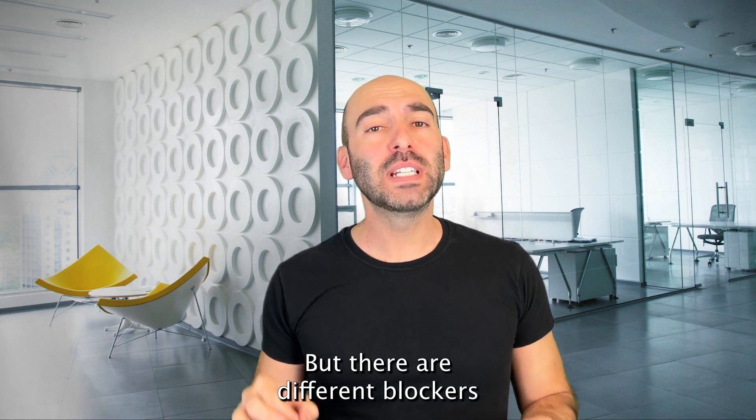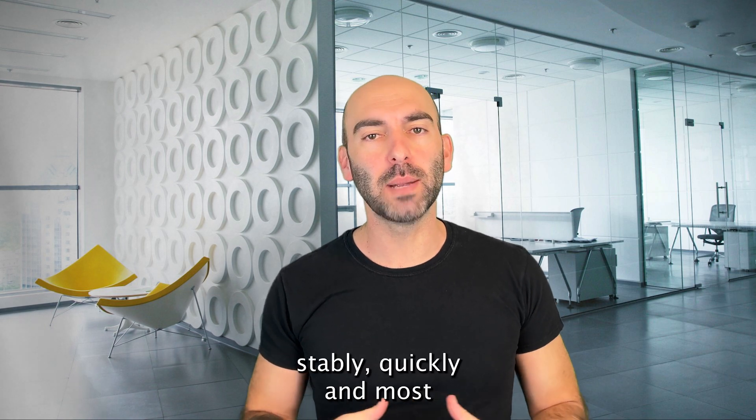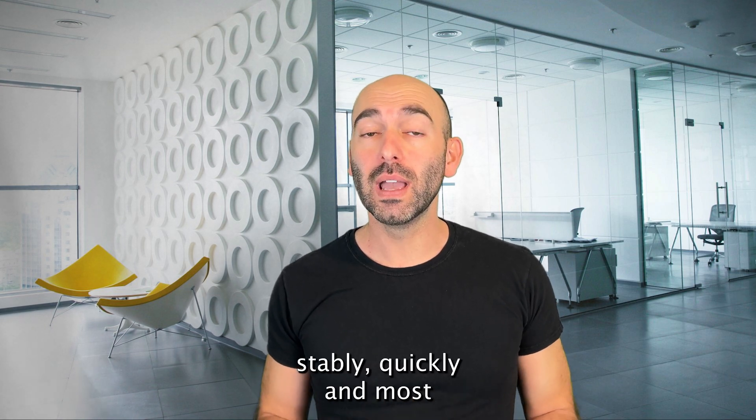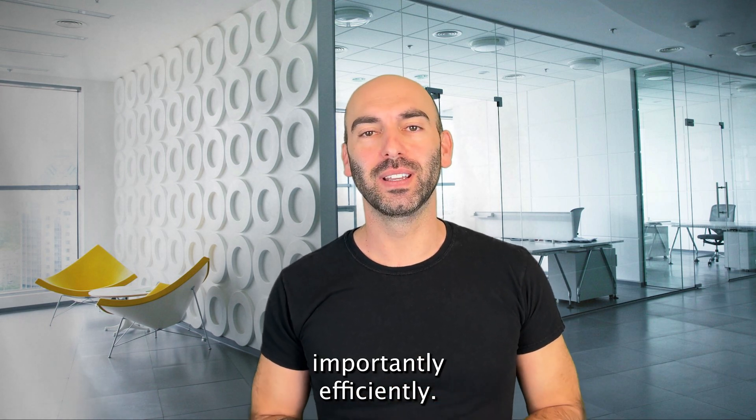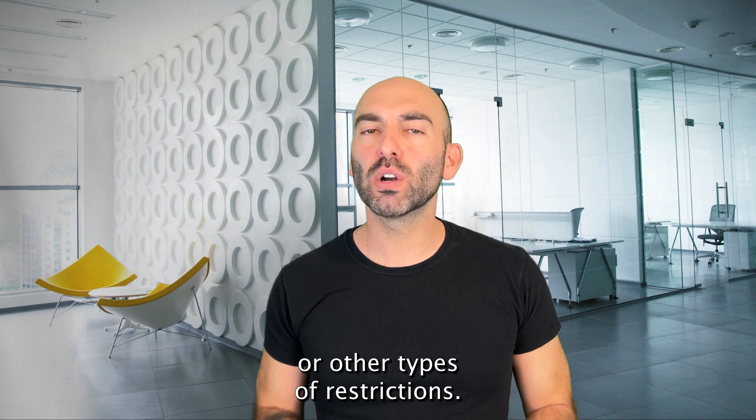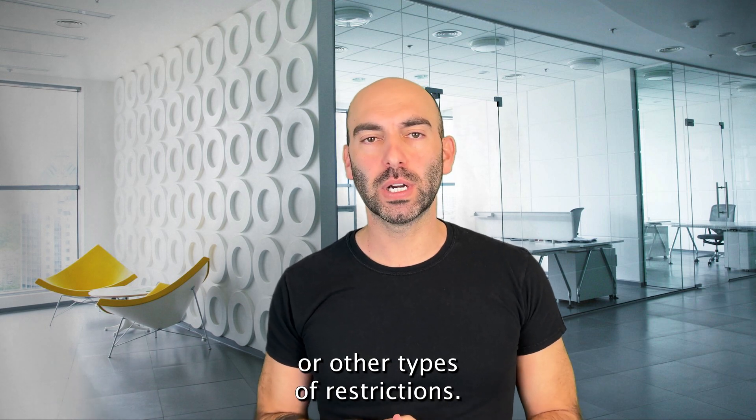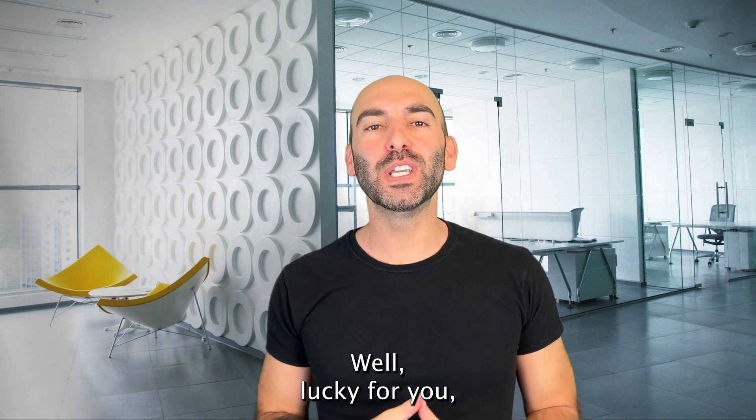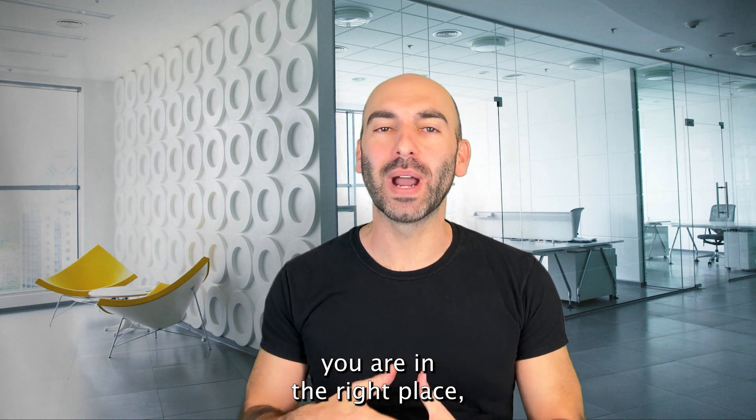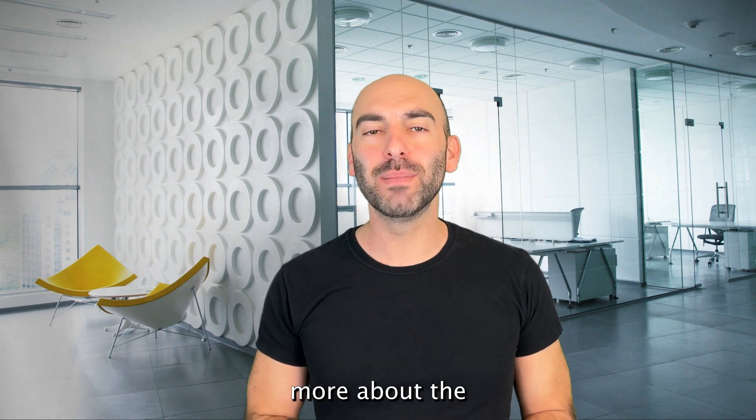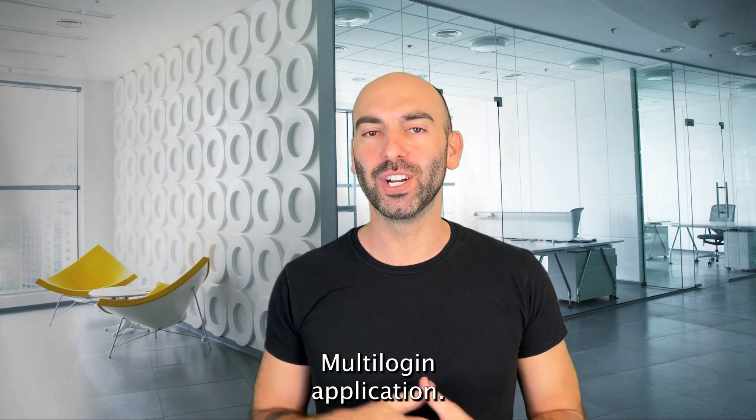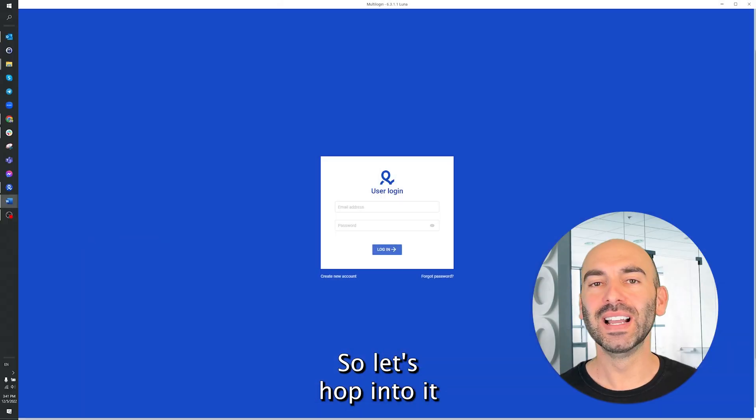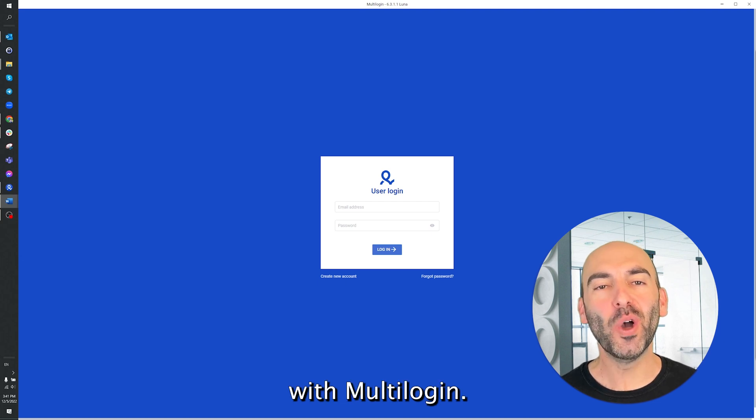But there are different blockers to scaling your business stably, quickly, and most importantly, efficiently. For example, account bans or other types of restrictions. Well, lucky for you, you are in the right place, and I'm going to help you understand more about the multi-login application. Let's hop into it and see how it's done with multi-login.